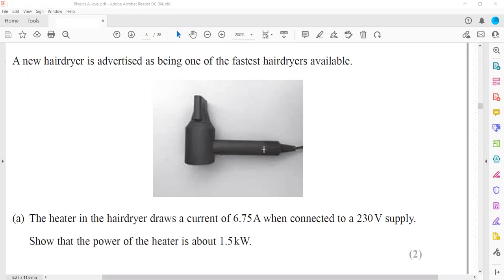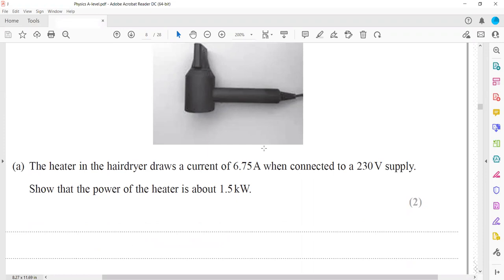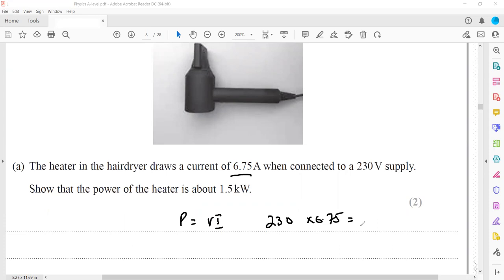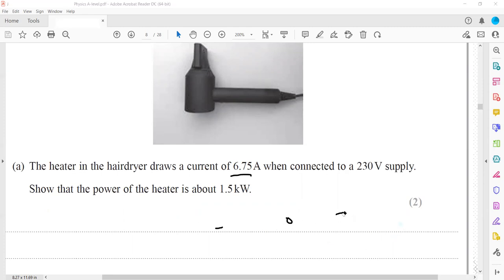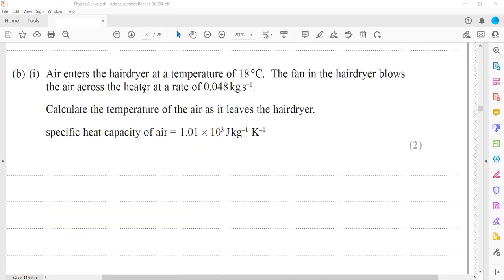So P = VI, the voltage is 230 and the current is 6.75. The product of these two will be 1550 watts, or we can also say approximately 1.5 kilowatts.